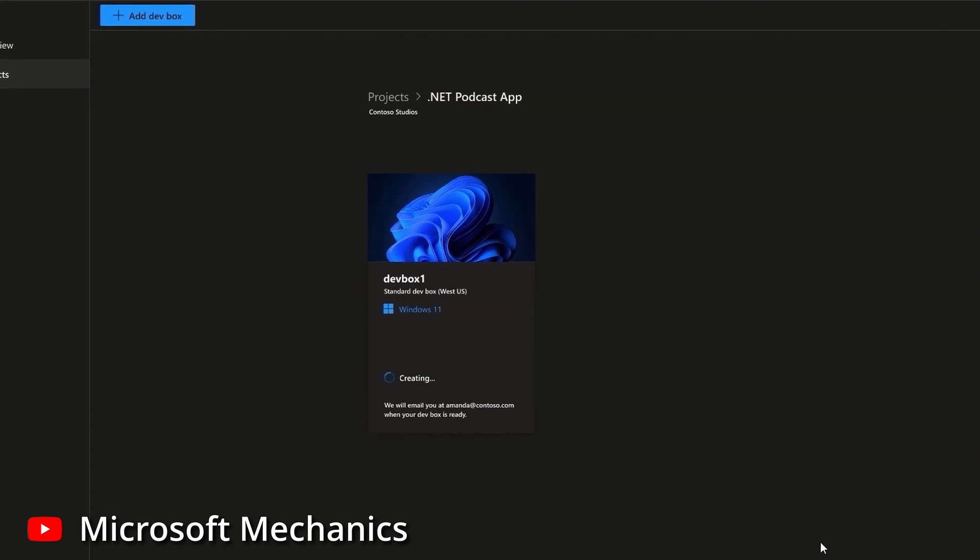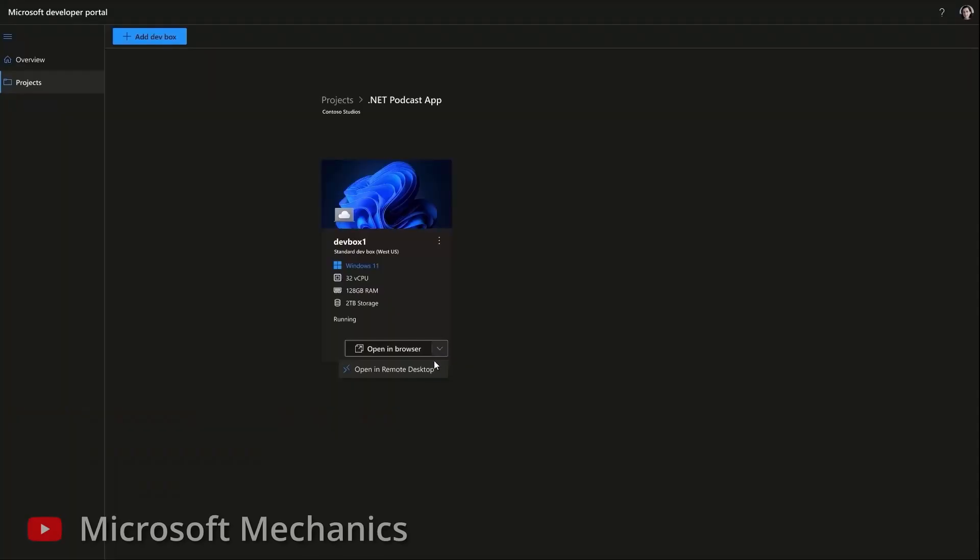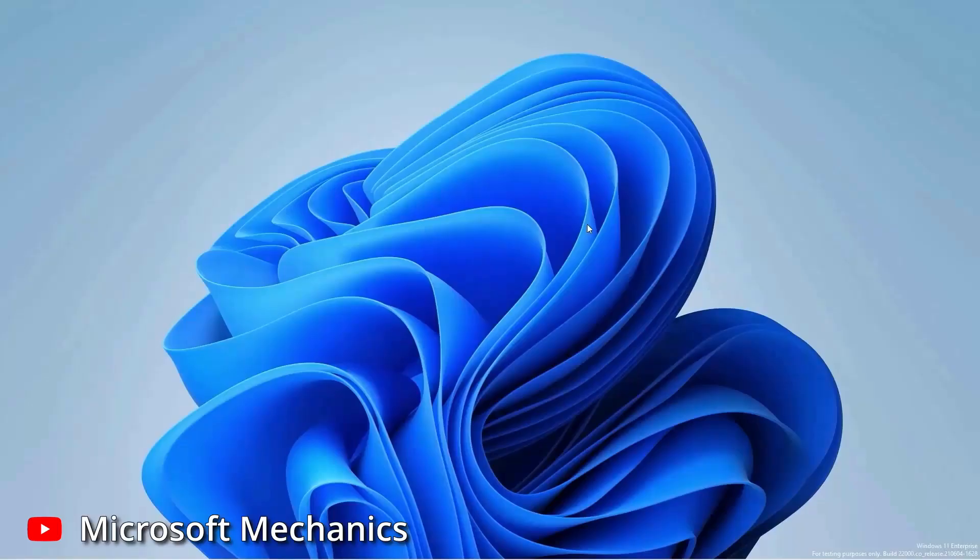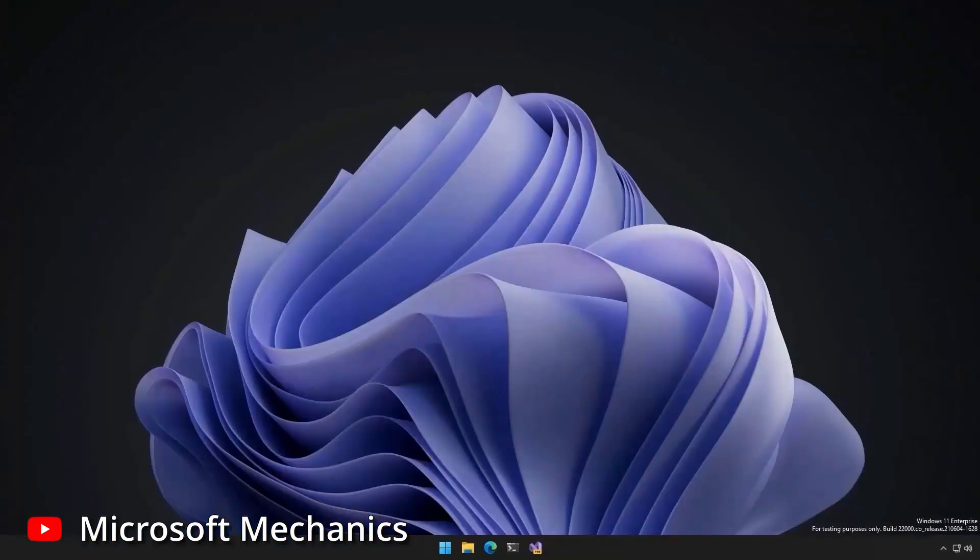After they click Add, the provisioning process starts and their DevBox gets created. As soon as the DevBox is finished and up and running, it's possible for the dev to connect to it either through their browser or the remote desktop client. That DevBox would then already be ready with any software or configuration that either the team manager or the IT department have put in the image or template. So now that our dev has their DevBox, they are ready to do their developing.